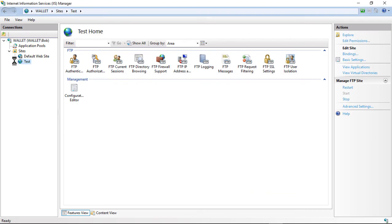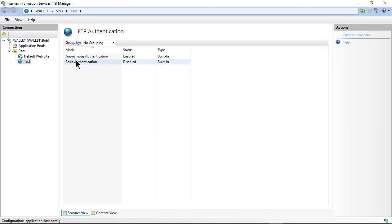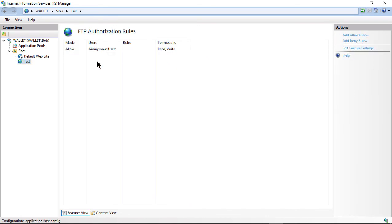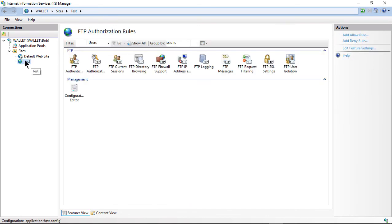And there is our FTP site. Let's click on Authentication and just make sure Anonymous is enabled, Basic is disabled. So fantastic. And we have Authorization, Anonymous, Read and Write. That's what we want.